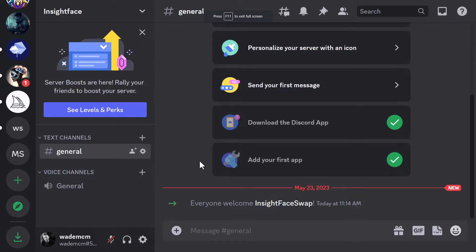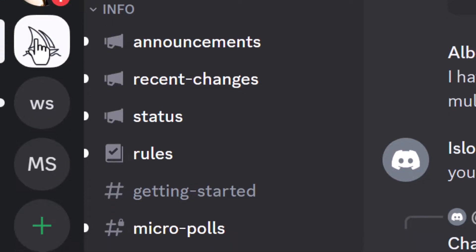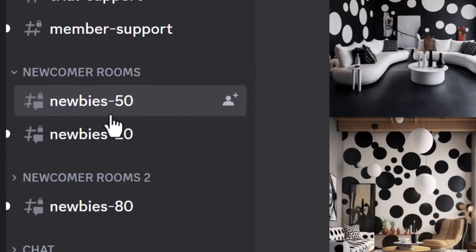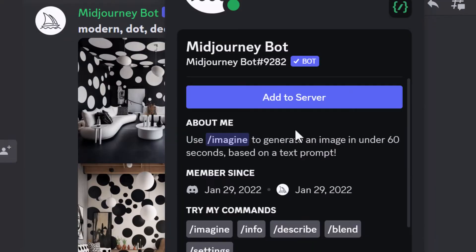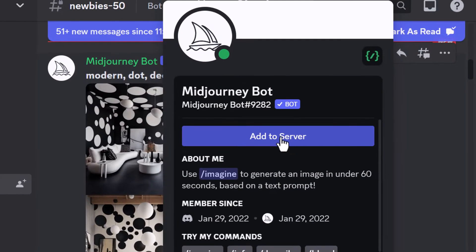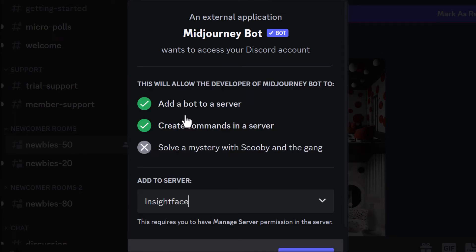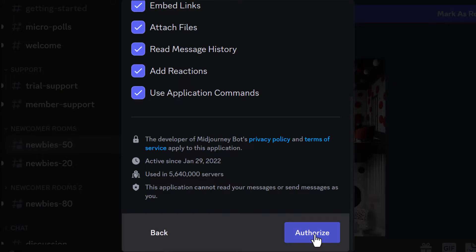Now we're good to go, but there is one more thing we need to do. InsightFace Swap is now on our server, but we don't have MidJourney on our server yet. Go into MidJourney, go down to one of the rooms like the newbie room, click on MidJourney Bot — if you're on your phone click the avatar — add that to our server, choose InsightFace, continue, and authorize.